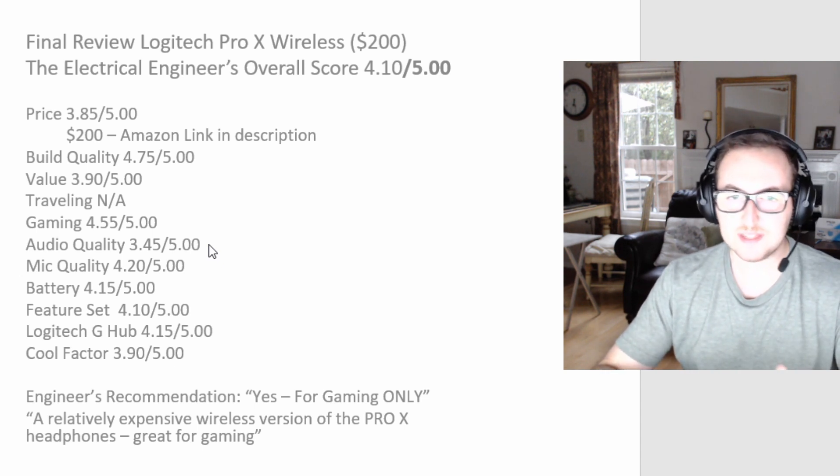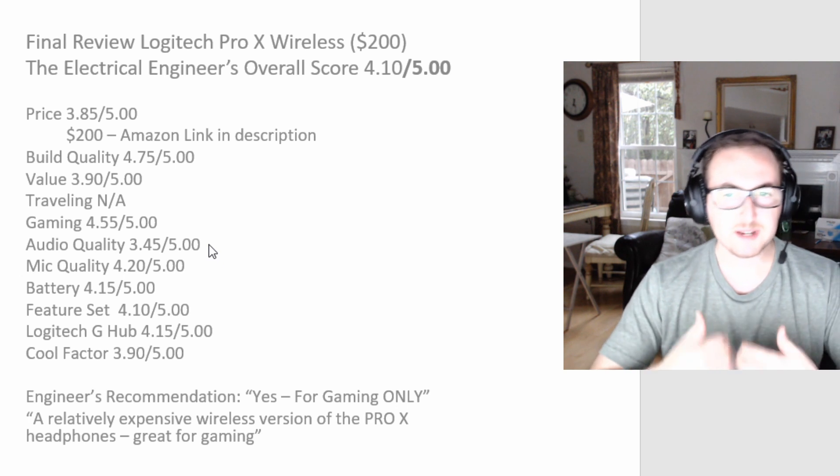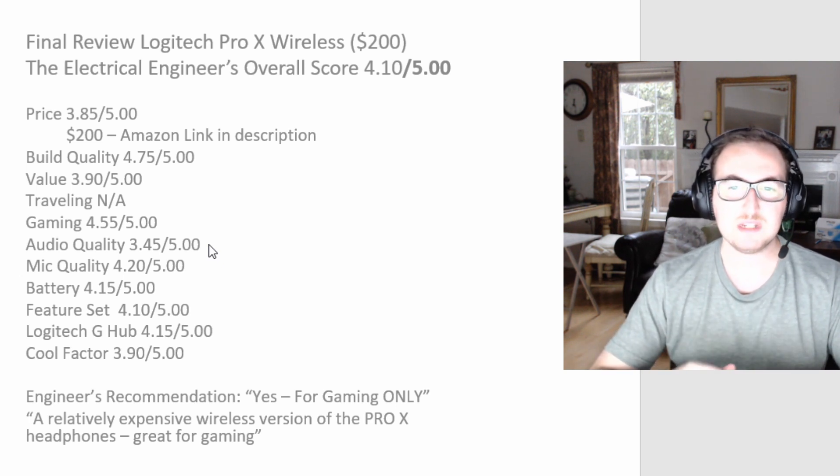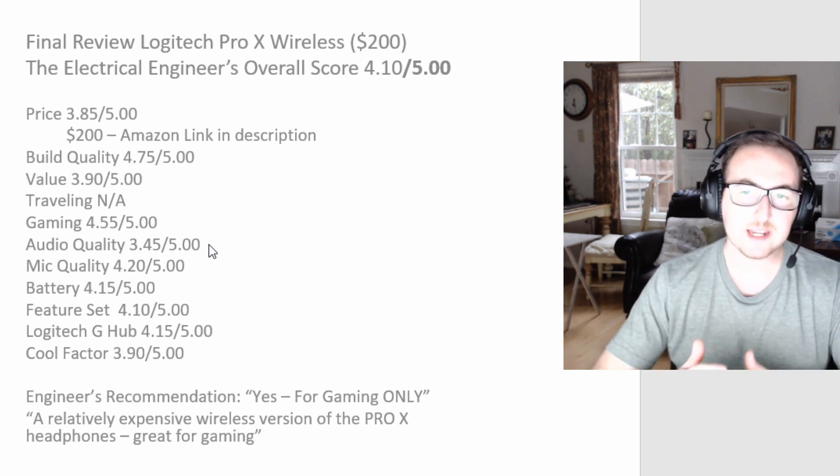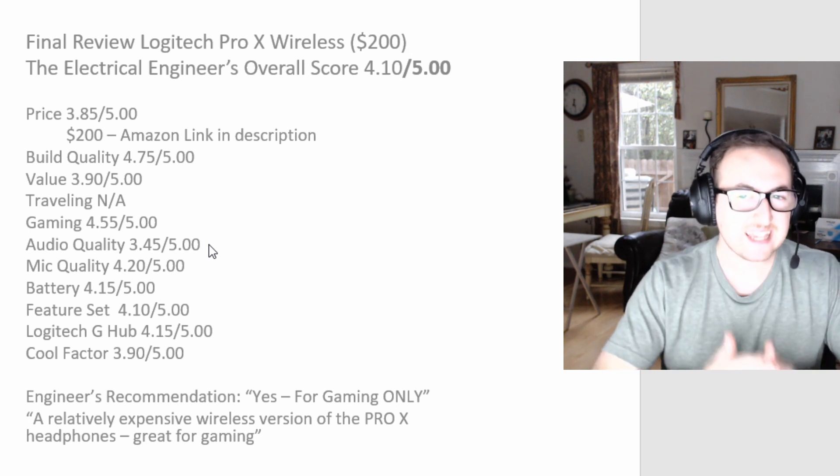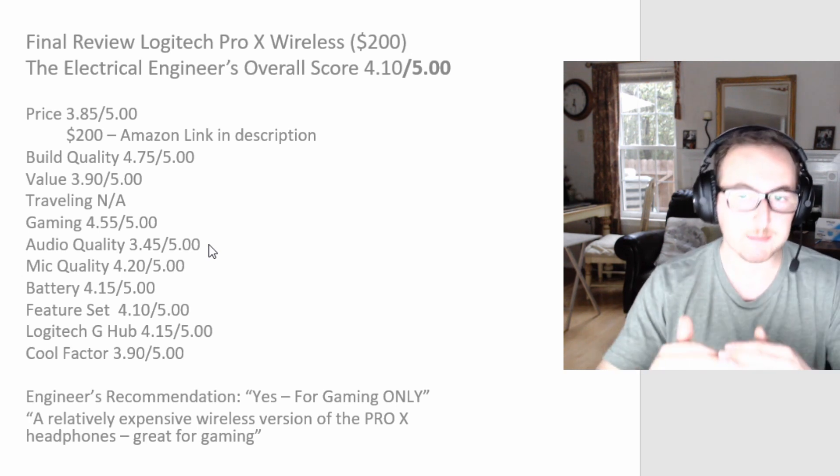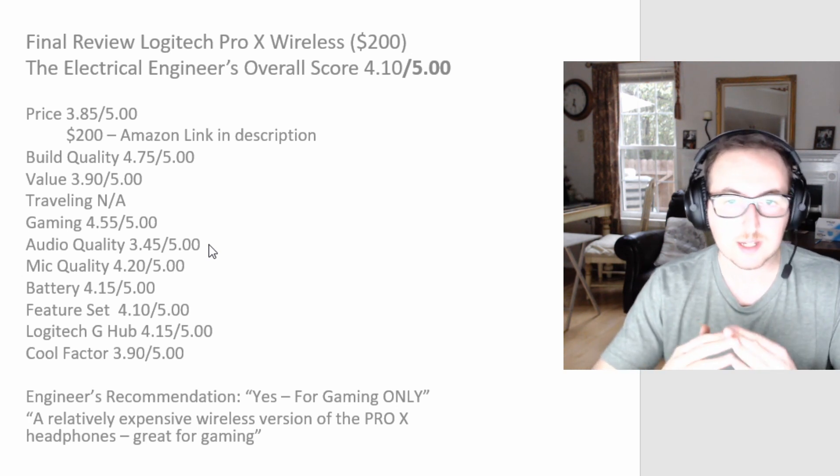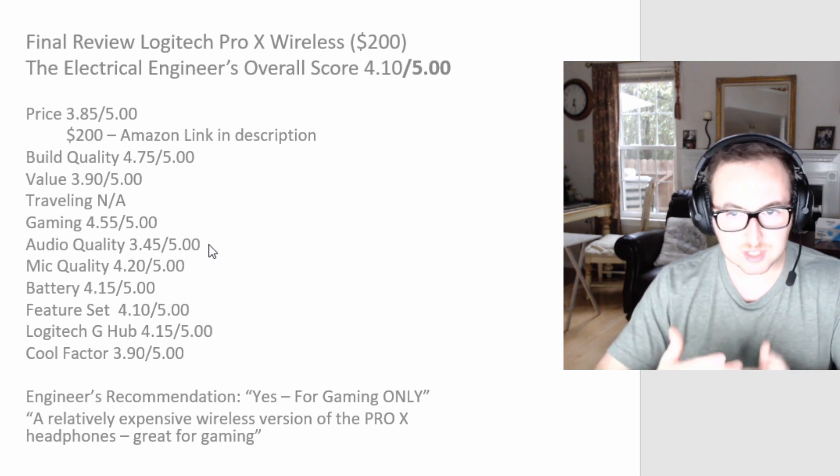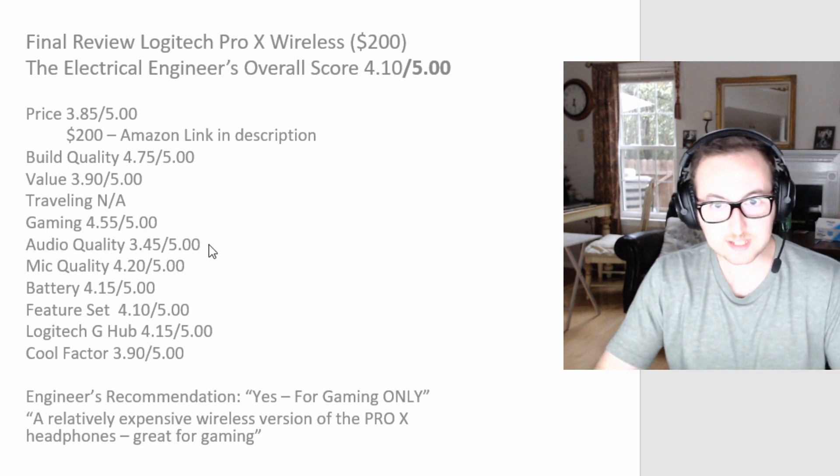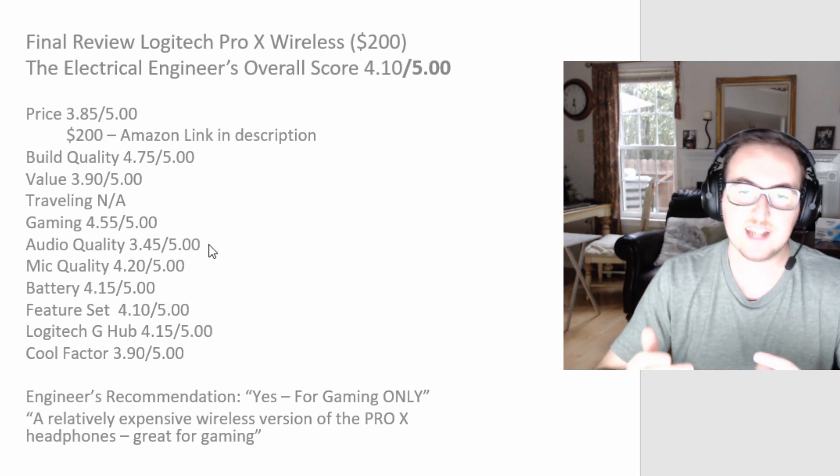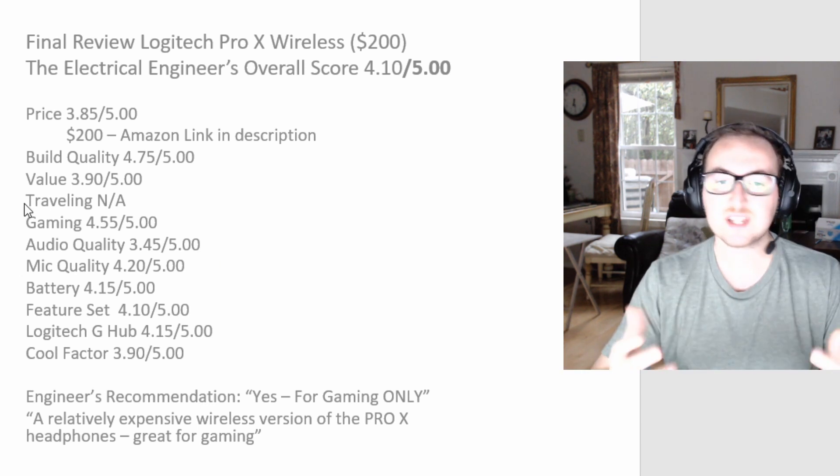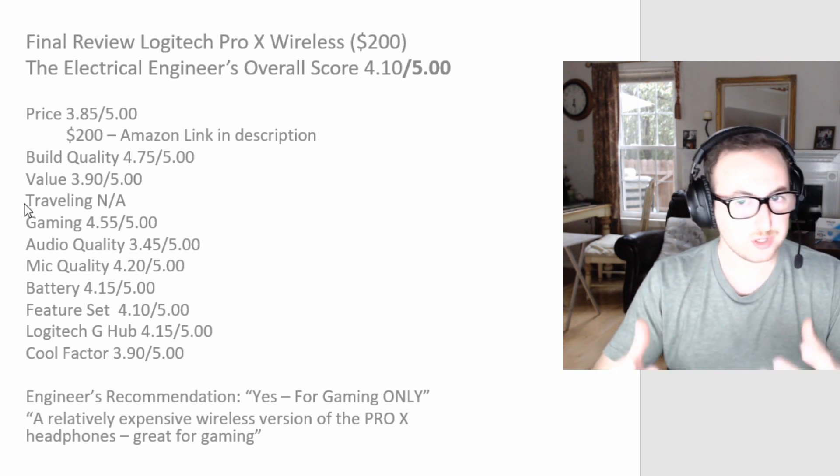But overall I think it's still a solid product. So what's my overall recommendation here? I'm going to say yes, I would say buy it if you're looking for a dedicated wireless solution for gaming only. It's a relatively expensive wireless version of the already great Pro X headphones, and again I think it's great for gaming. Thanks again guys for watching, I hope you guys enjoy the review.